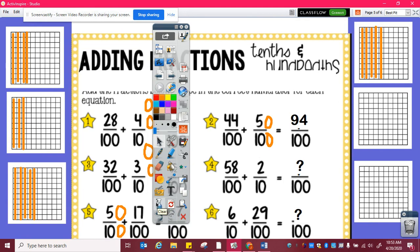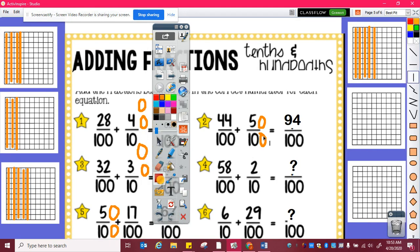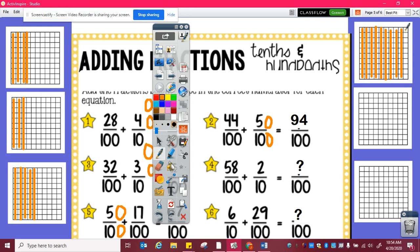Again, if I needed to use my model, I could. So I have fifty hundredths, and then I could easily add forty-four hundredths, which is ten, twenty, thirty, forty, and then one, two, three, four. And I can see here that's ten, twenty, thirty, forty, fifty, sixty, seventy, eighty, ninety, one, two, three, four, which is ninety-four hundredths.